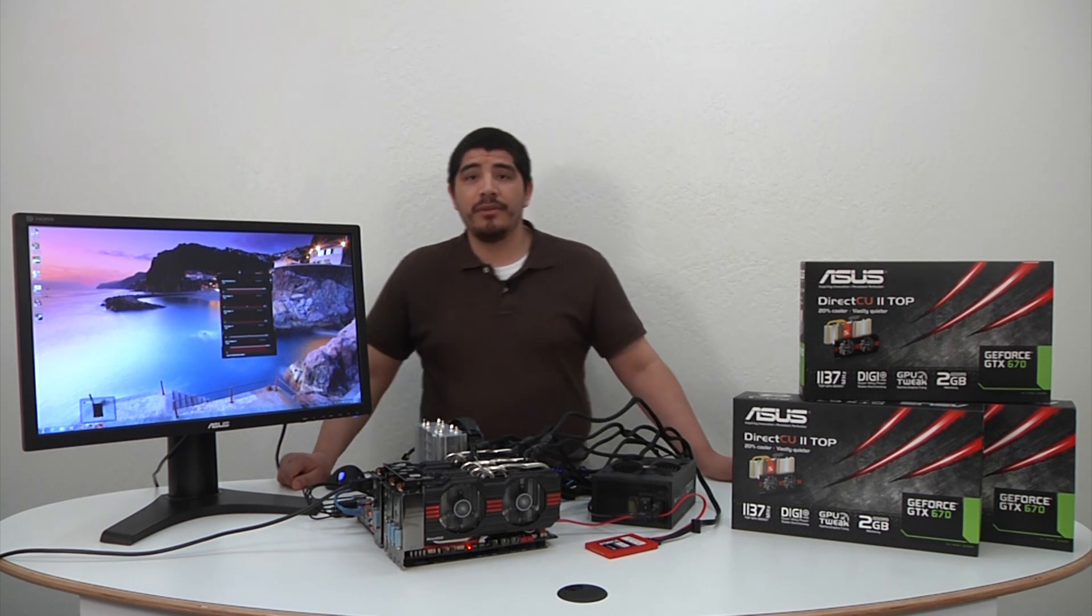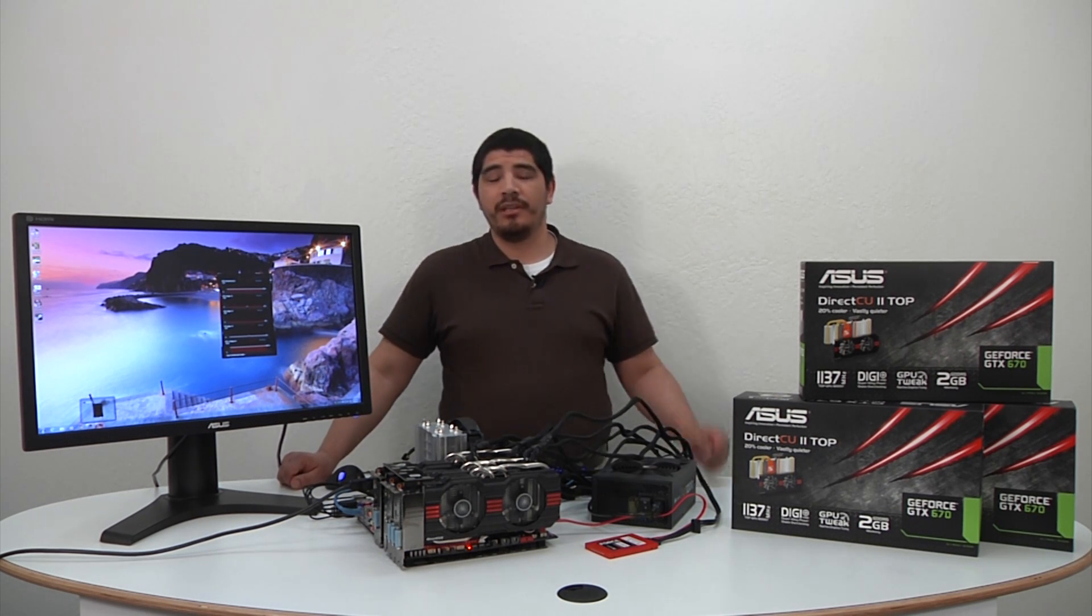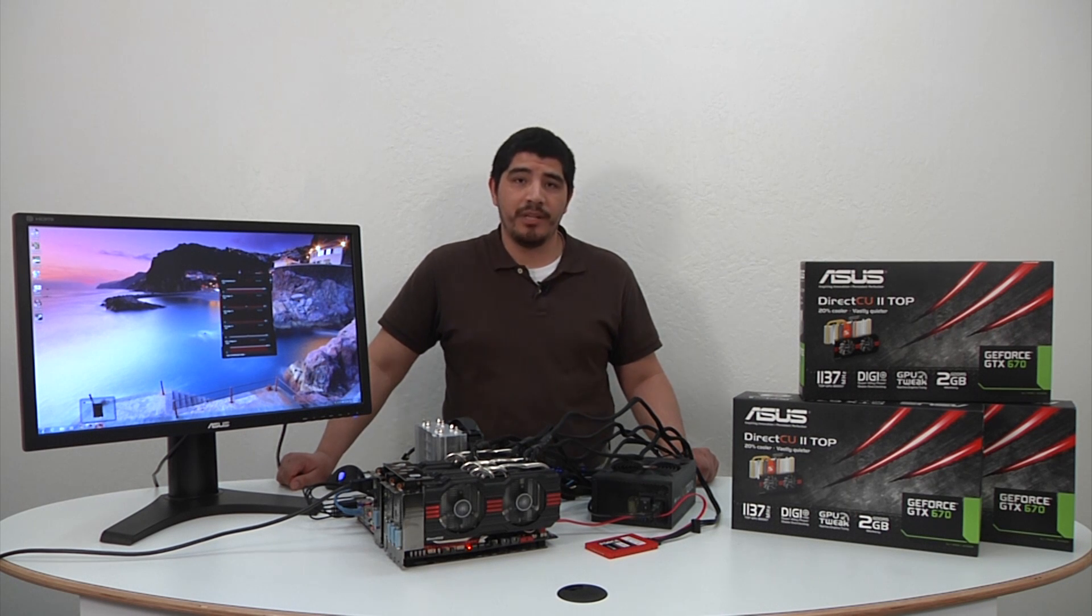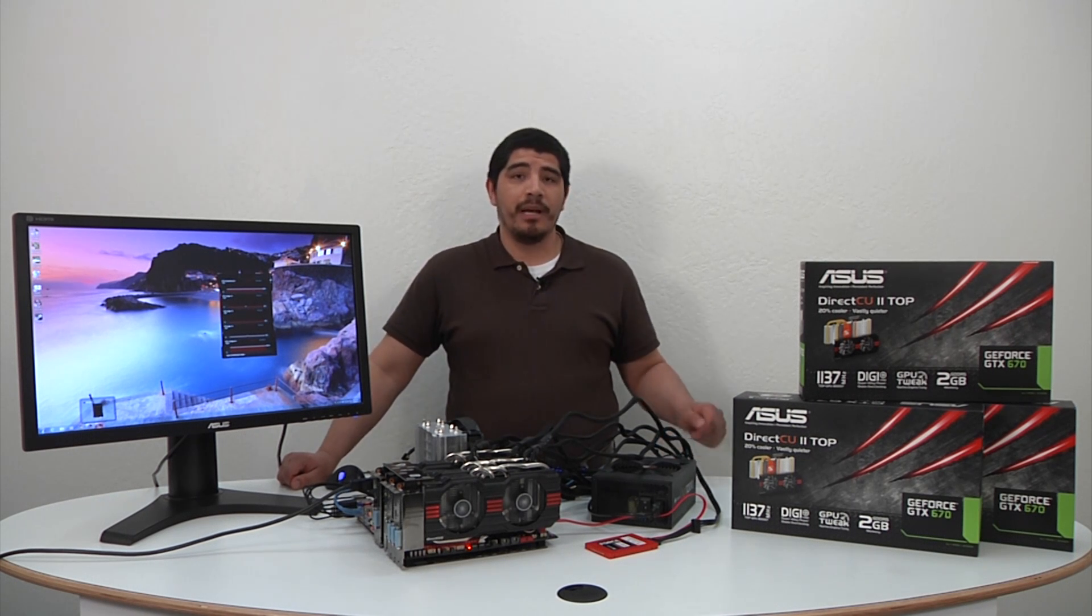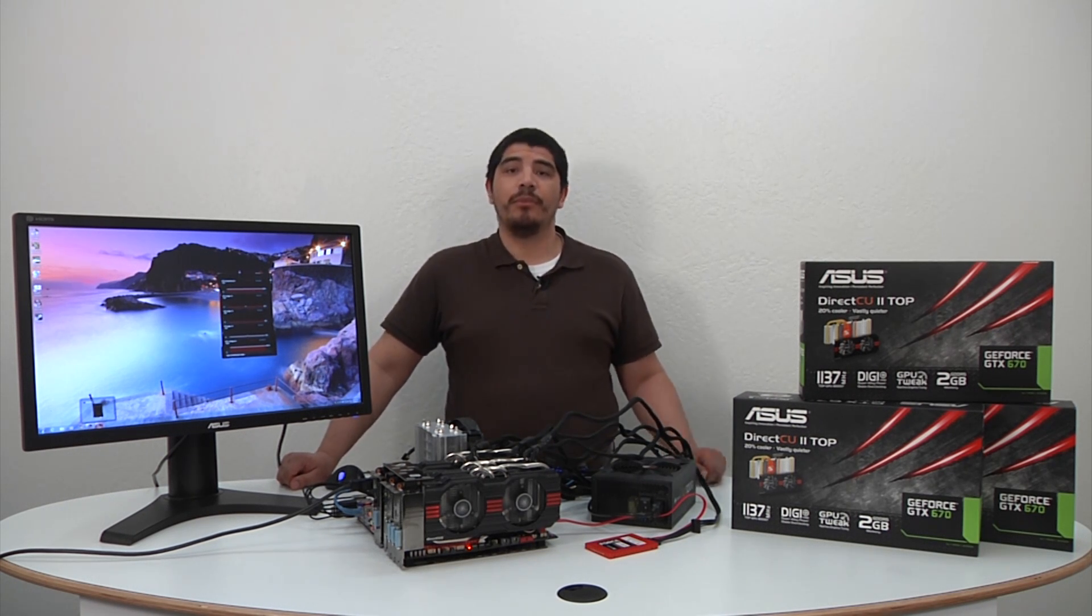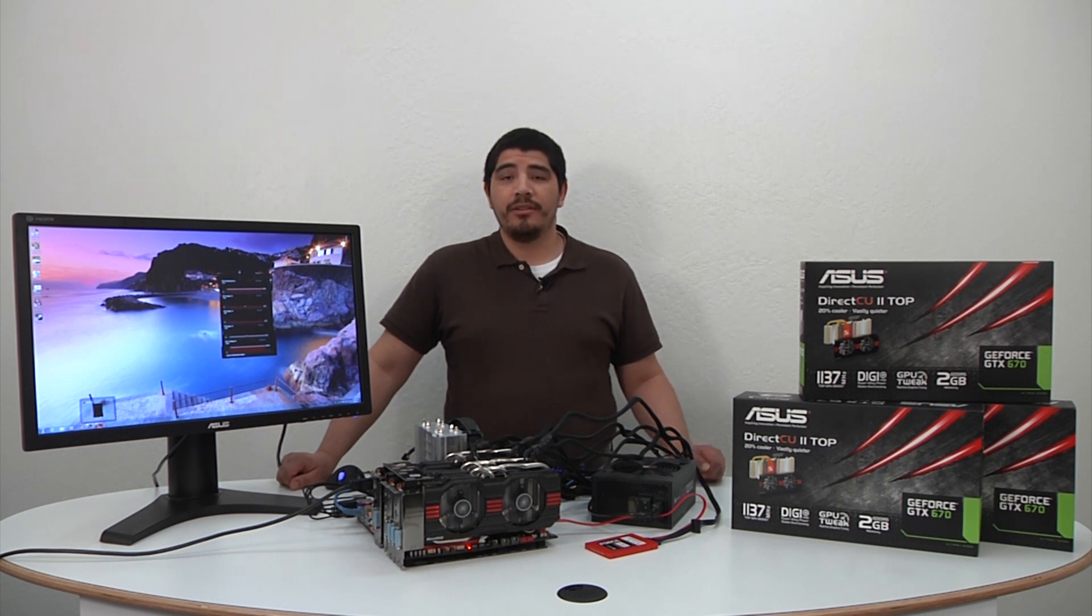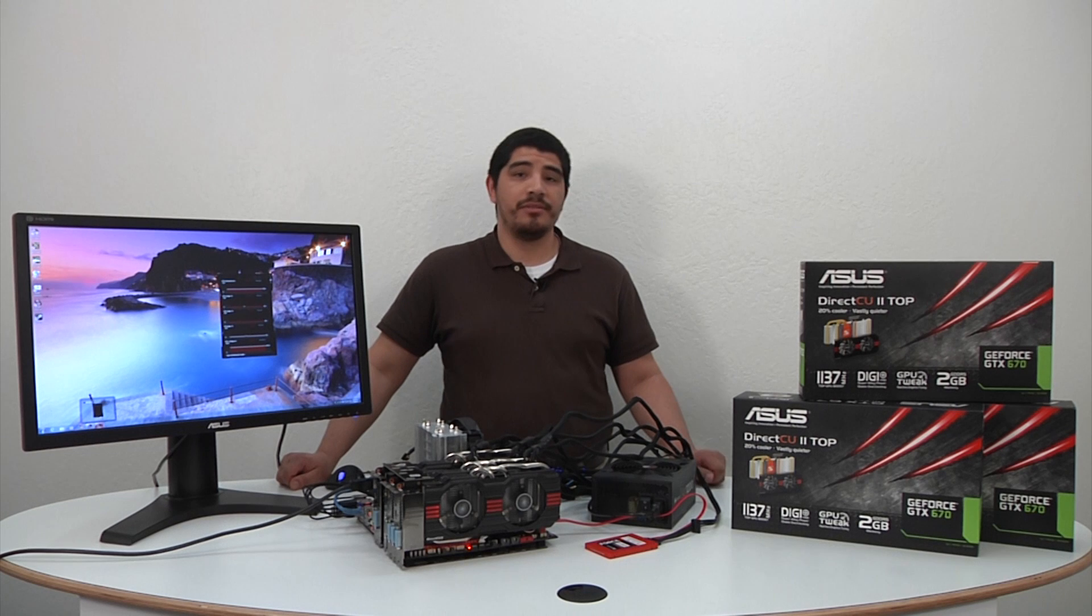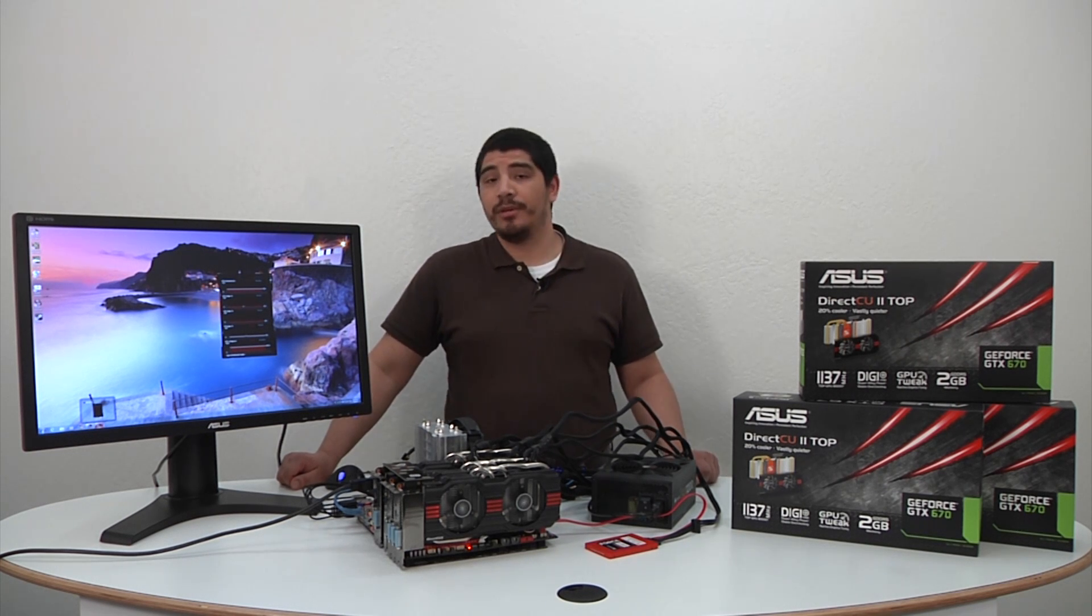As always, if you guys enjoyed the content, please make sure to leave us a comment here on the YouTube page. Please subscribe so we can keep bringing you more awesome content. If you have any other comments that you want to drop in some of our other social media channels, definitely head over to Asus on Facebook, as well as Twitter. Thank you.